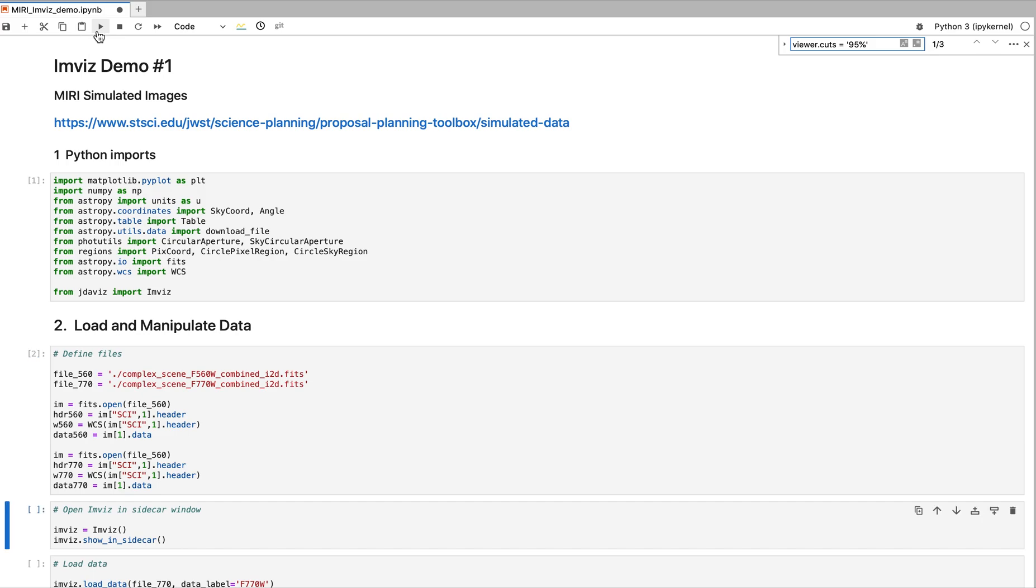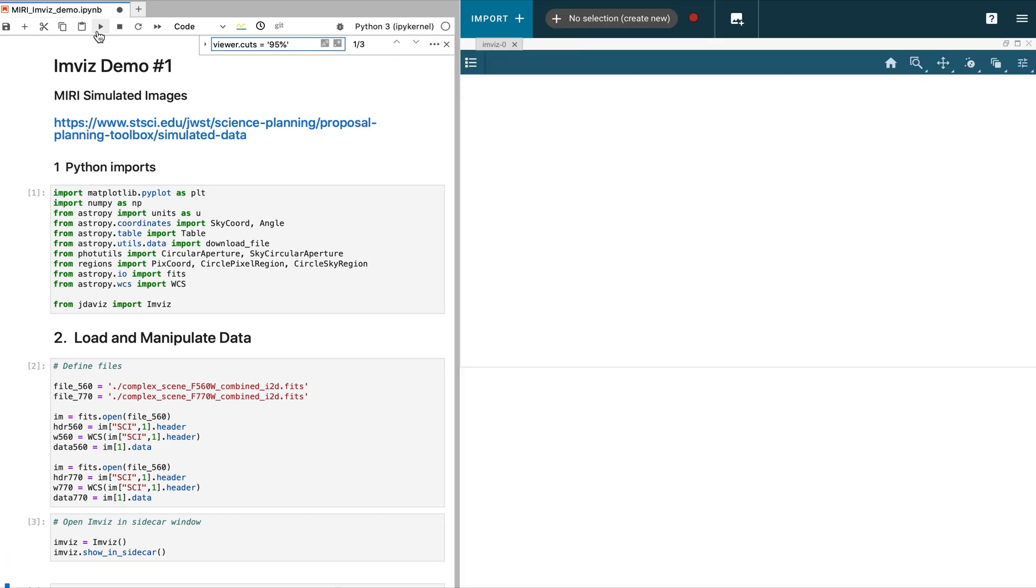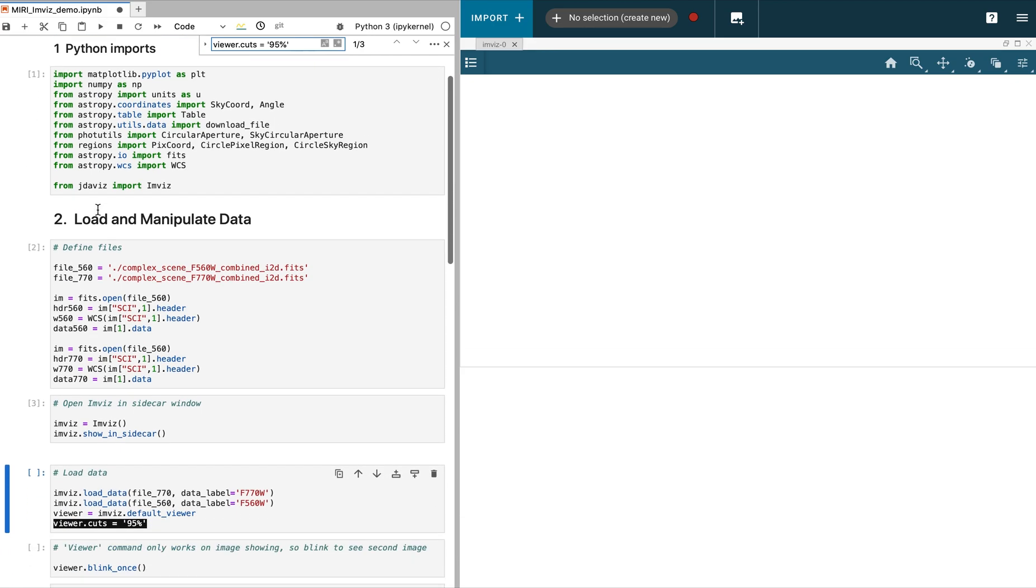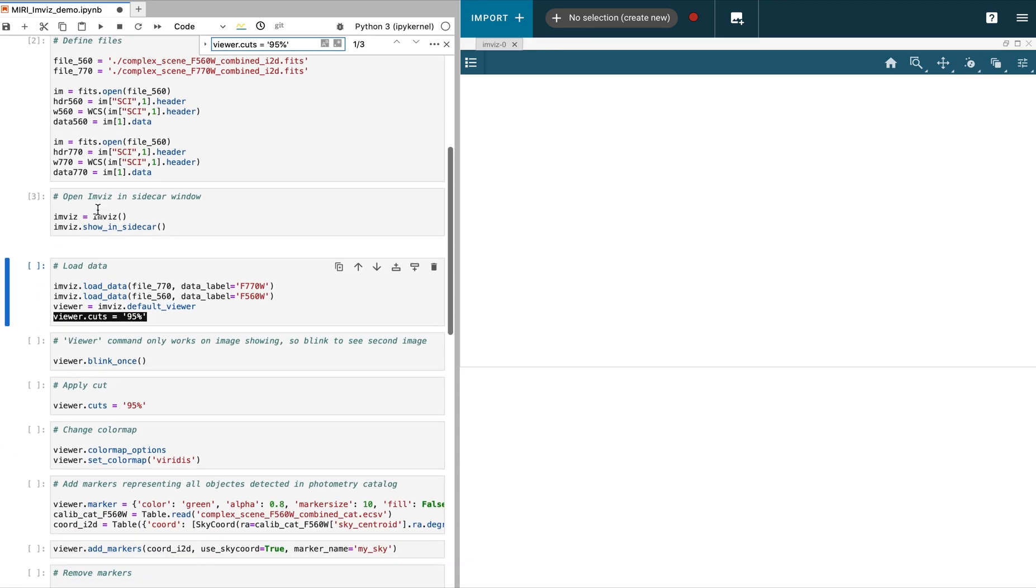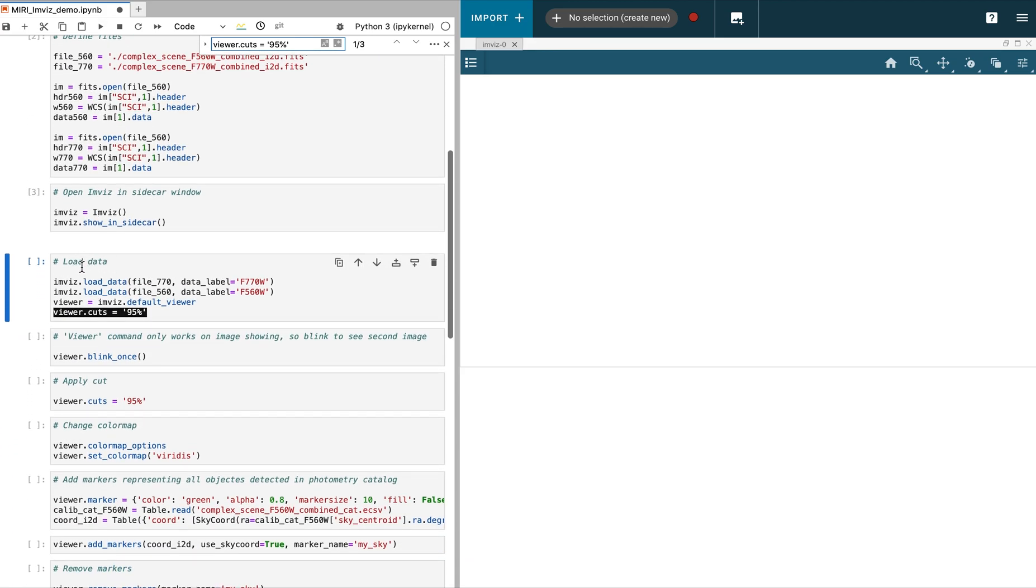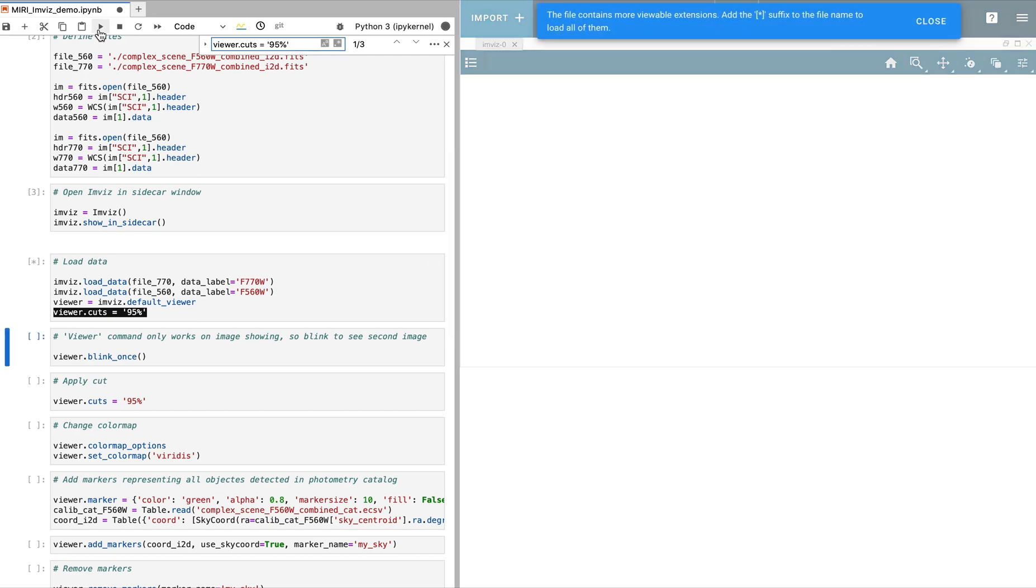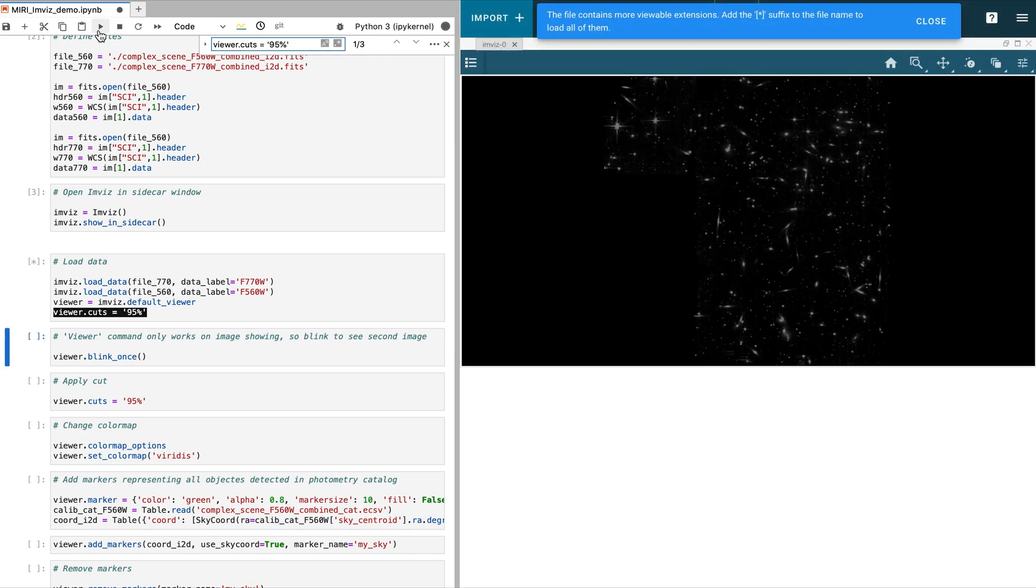Next, we identify two different FITS files to analyze, F560W and F770W filters. Then, we are ready to open ImViz in the sidecar.